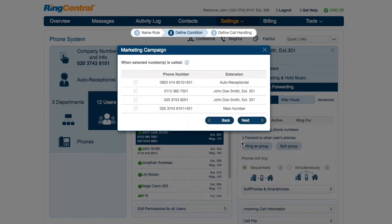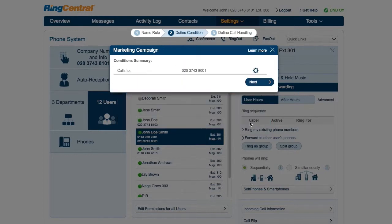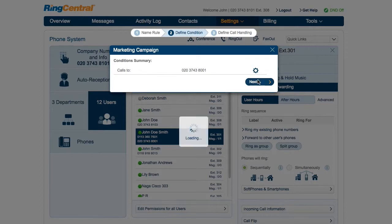He selects the phone number he wants to use for this campaign and clicks Next. The Conditions Summary page will display the numbers John set earlier. If he wishes to change them, he can click on the gear icon.